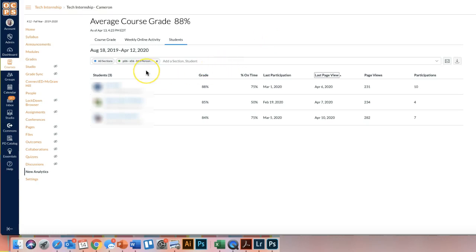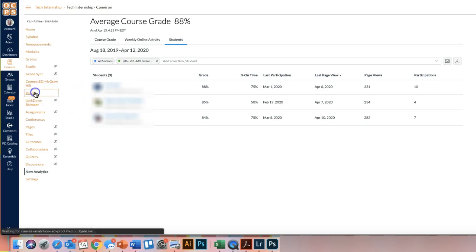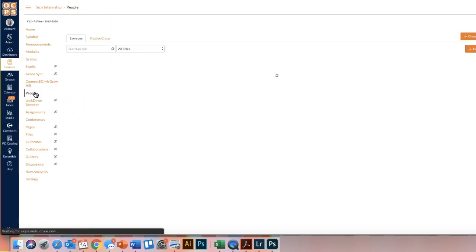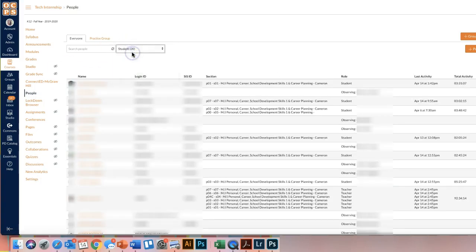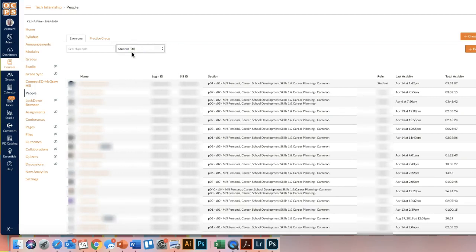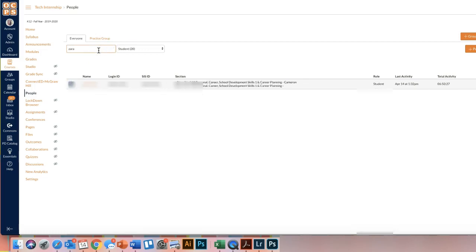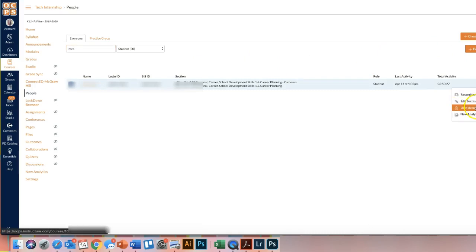So then I can move over to the People's tab because, like I mentioned, that is a little bit more helpful to see a daily updated view. So I'll remember this child's name, and then I'll come over here to my People tab on the navigation. I'm going to change all roles to just the students. I don't want to see the observers for now. And then I am going to search for that child's name.